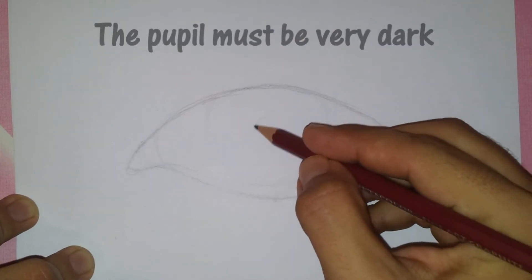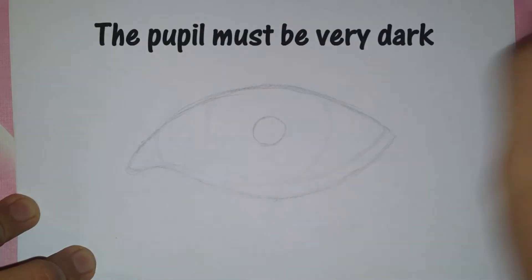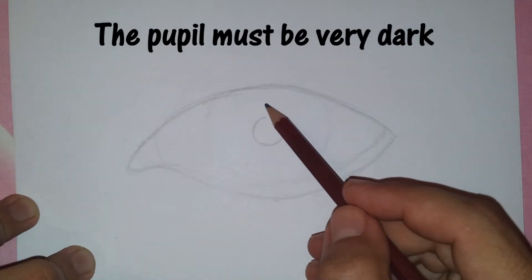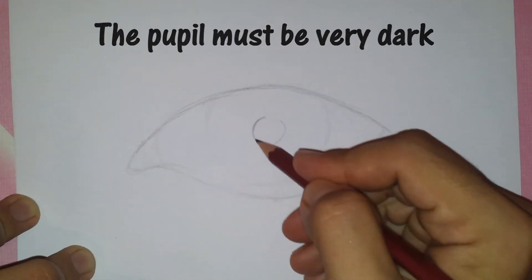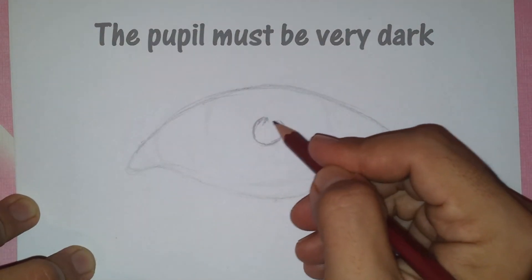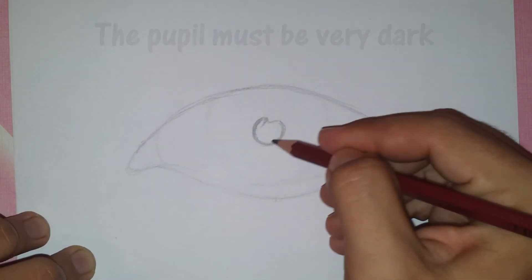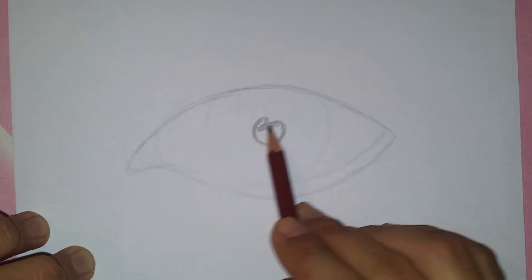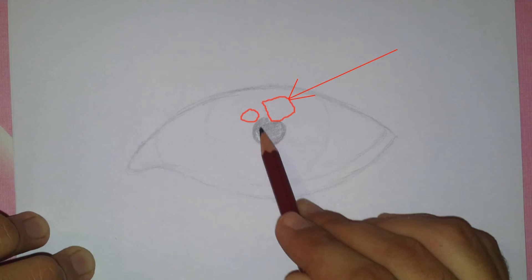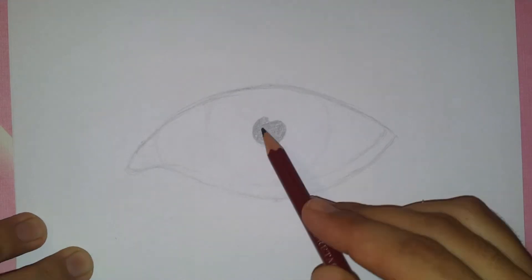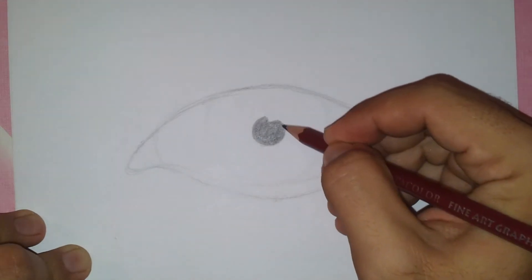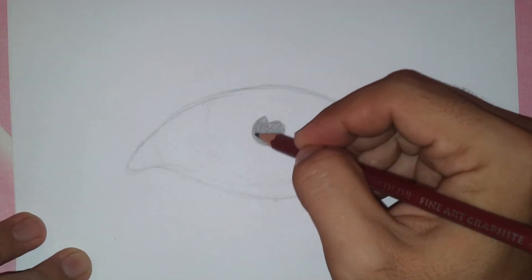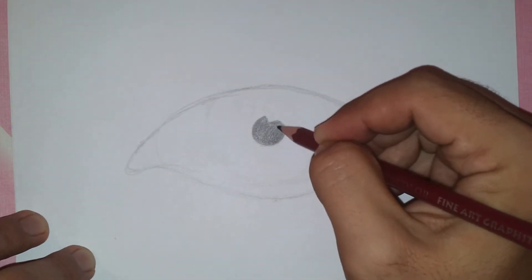Make sure that the pupil is very dark. Make sure not to fill in a small area inside the iris because this will later be a light reflection in the eye.